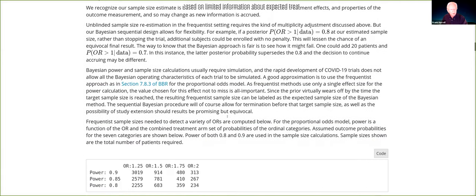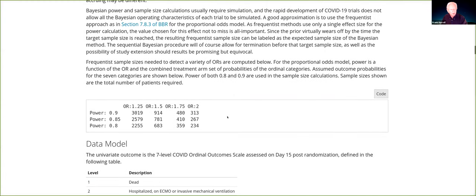Looking at power for different odds ratios, this is in the context of the proportional odds model without covariate adjustment. Some of you may know that's a generalization of the Wilcoxon test. If you love the Wilcoxon test, you have to love the proportional odds model, which is its generalization and allows covariate adjustment.